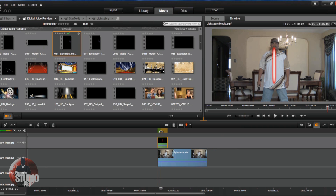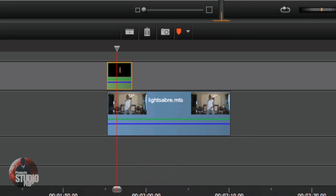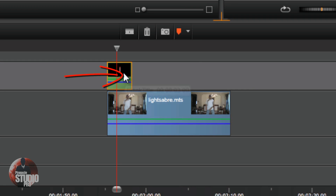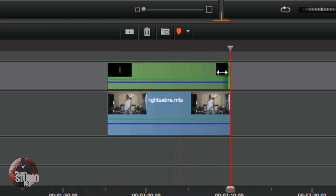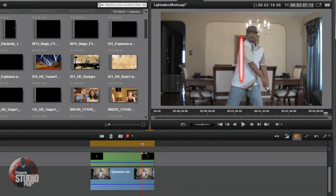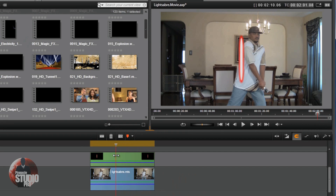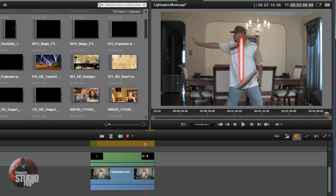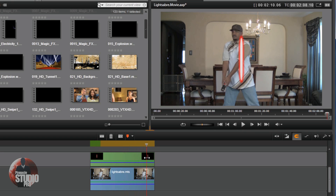Now if I drag the scrubber across, you'll see the lightsaber — there it is. You can make the white skinnier or the red thicker, whatever you want. Next I'm going to click on the title track and drag the edge all the way out so it's the same length as the clip, because I want the lightsaber on the whole time the clip is on, except for when I keyframe it out — which you'll see in a minute.